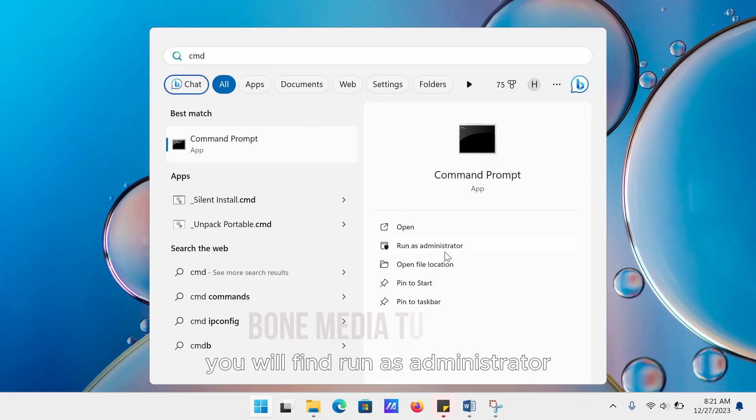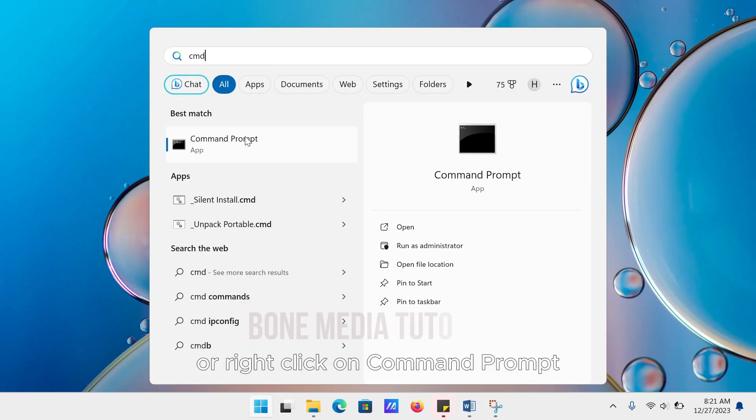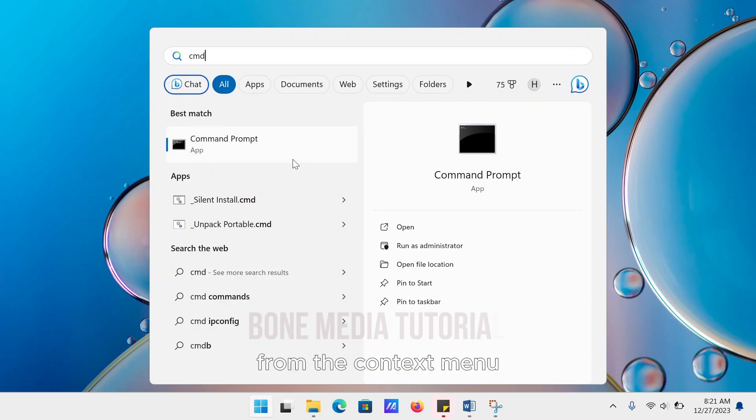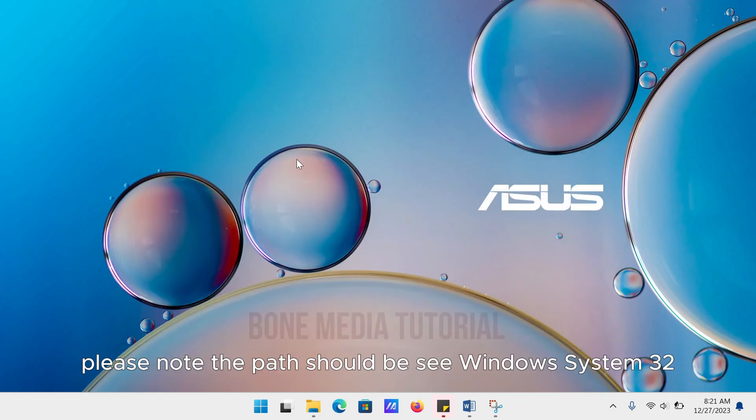you will find Run as Administrator, or right-click on Command Prompt and select Run as Administrator from the context menu. Please note the path should be C:\Windows\system32.